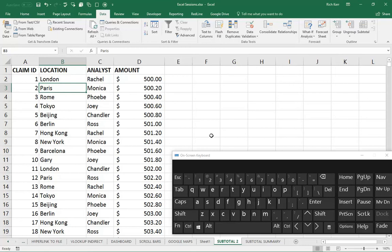In this scenario, I've got a list of data with repeating instances of locations and analysts. To recap on how the subtotal function works to prepare for this, we'll run through that quickly.